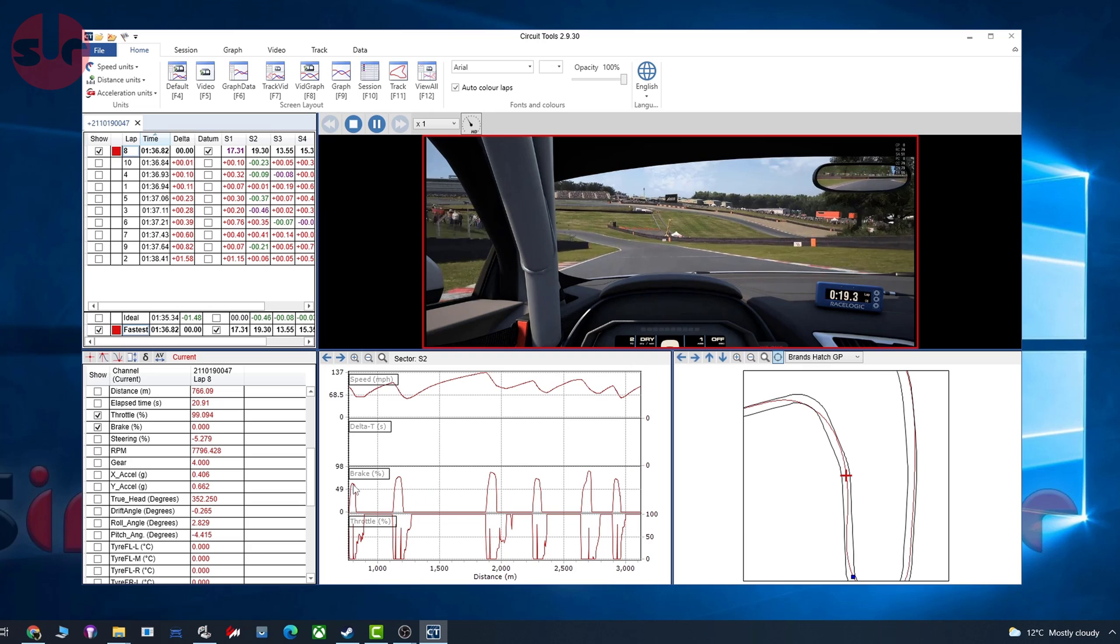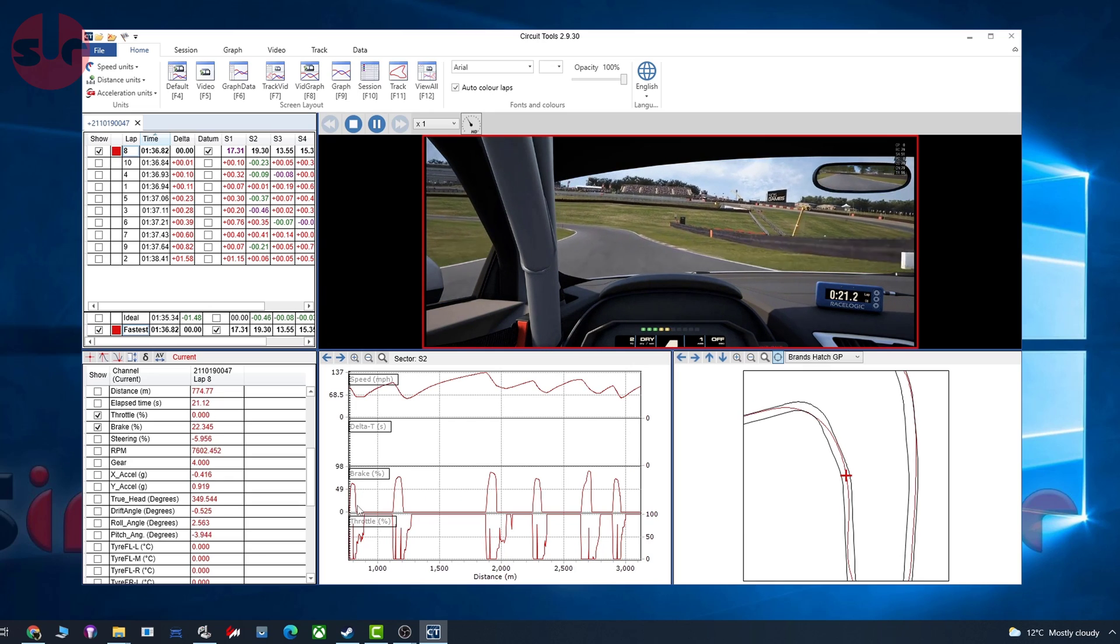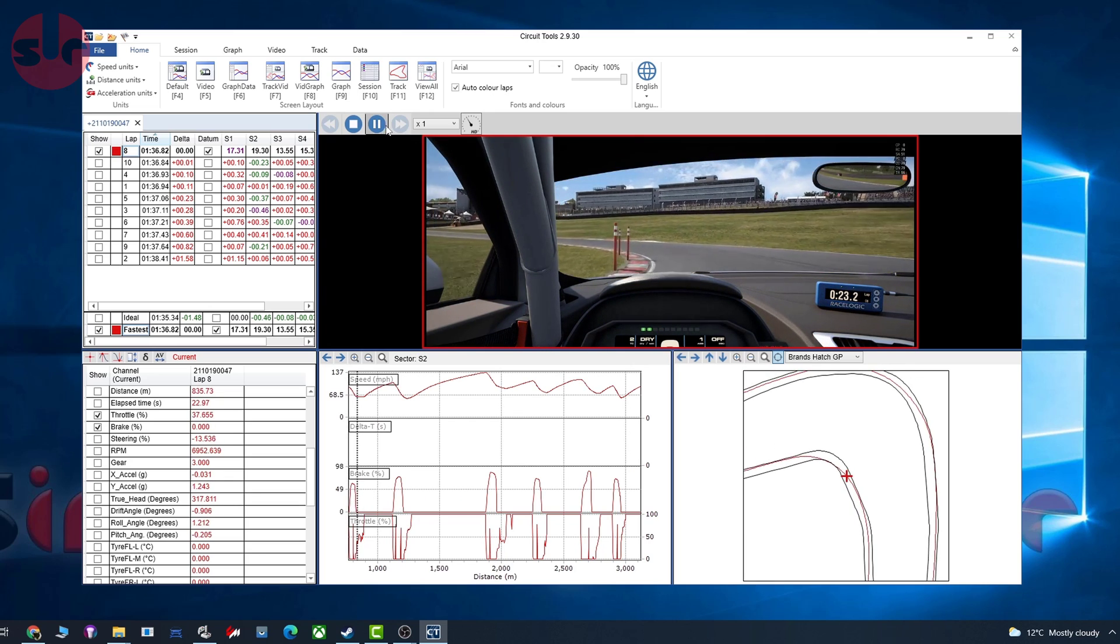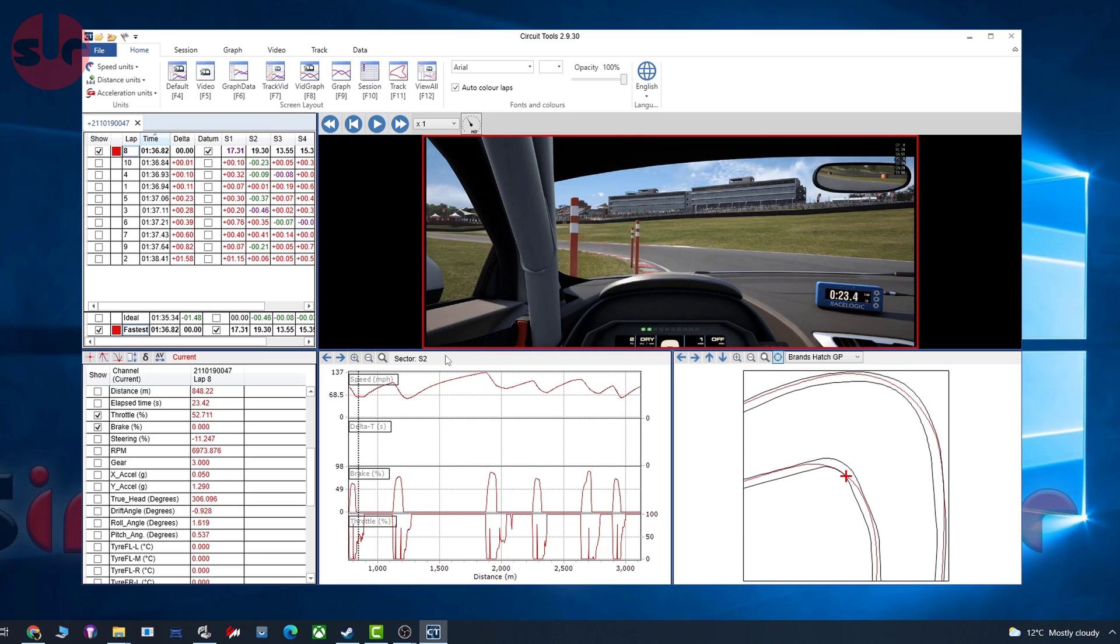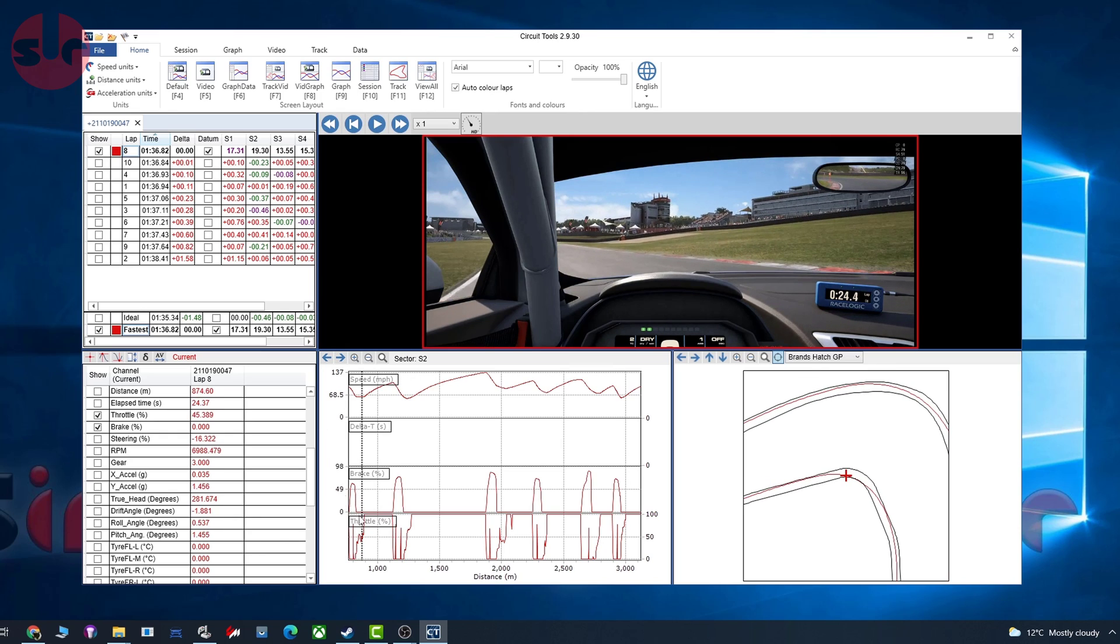If we then play that back, you can just see all my inputs - we can see how much braking force I'm applying and where I am braking as well. Then we can pause that. You can see obviously it's a corner, so I am braking into that. You can see the throttle has dropped off.